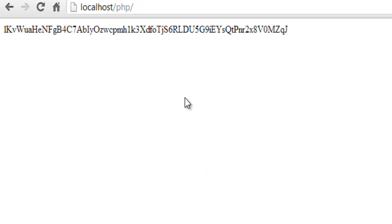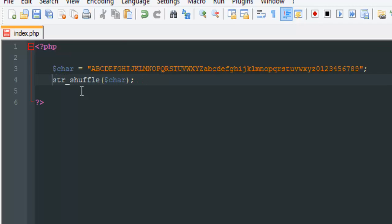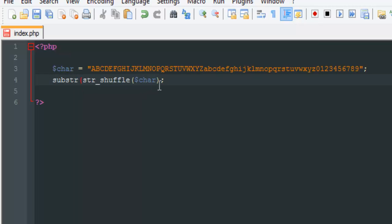But they're too long and we want to make it short. So what we have to do is call another function, which is substring, to make this shorter.